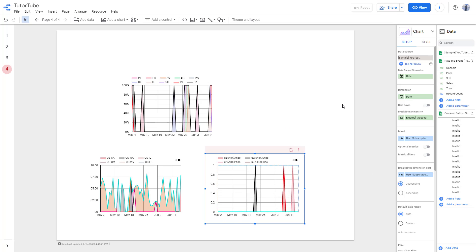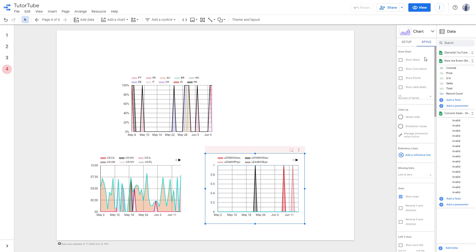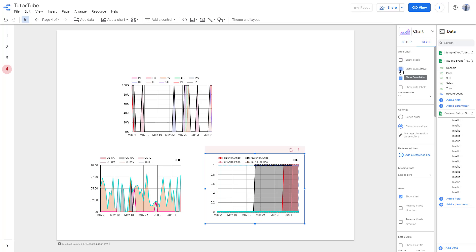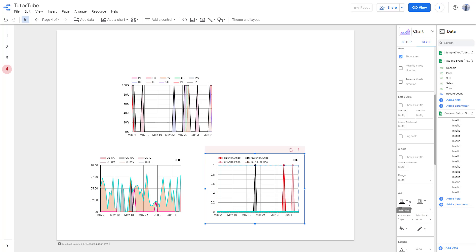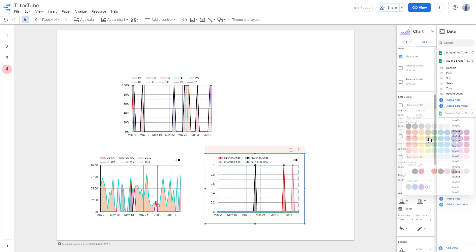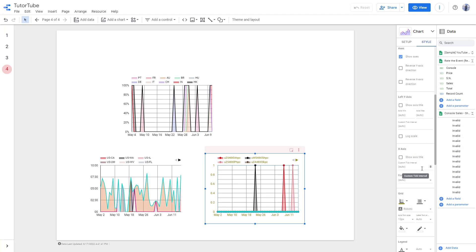You can also work with the Style settings to show points, stacks, and cumulative data, and change the type of grid as well.